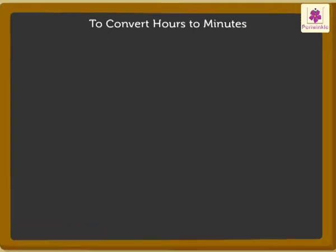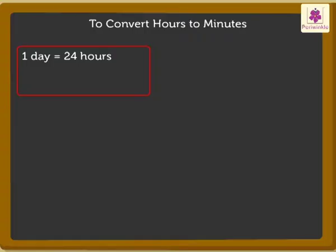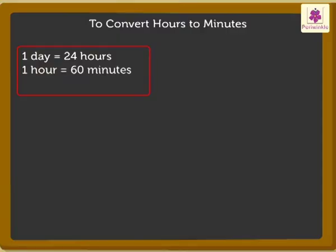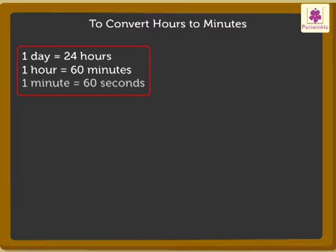We already know that 1 day is equal to 24 hours. 1 hour is equal to 60 minutes, and 1 minute is equal to 60 seconds.